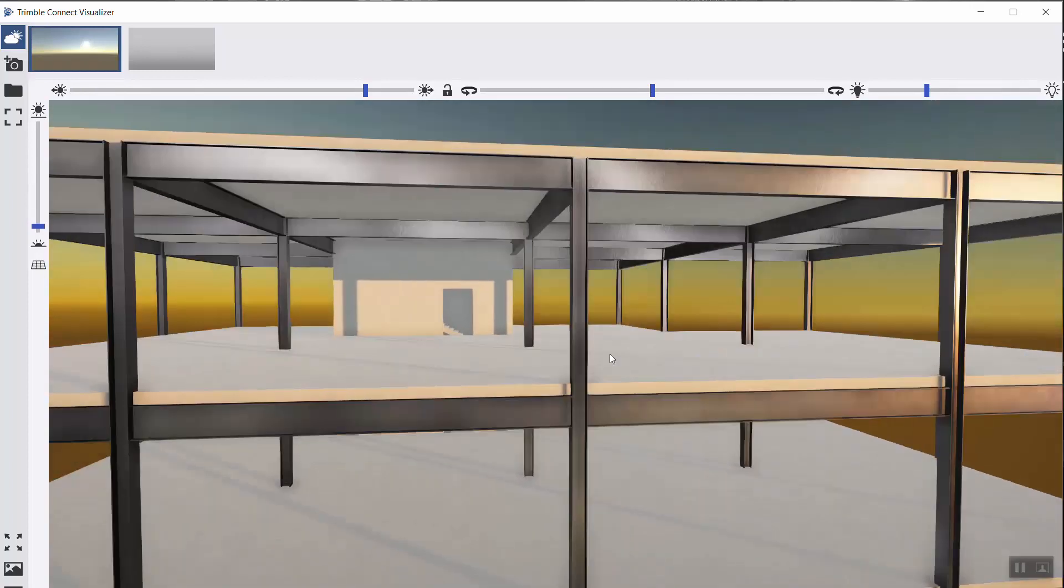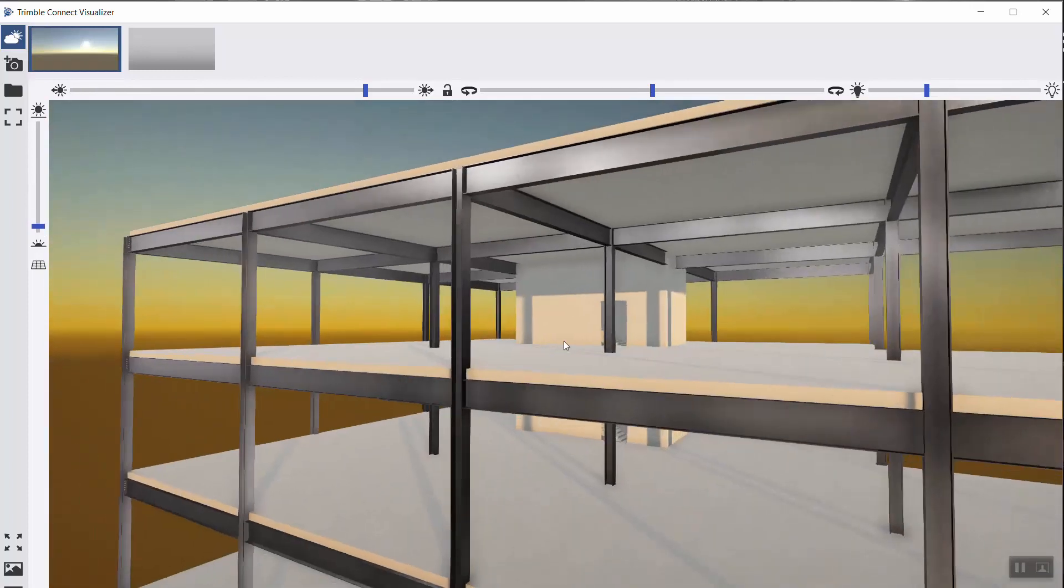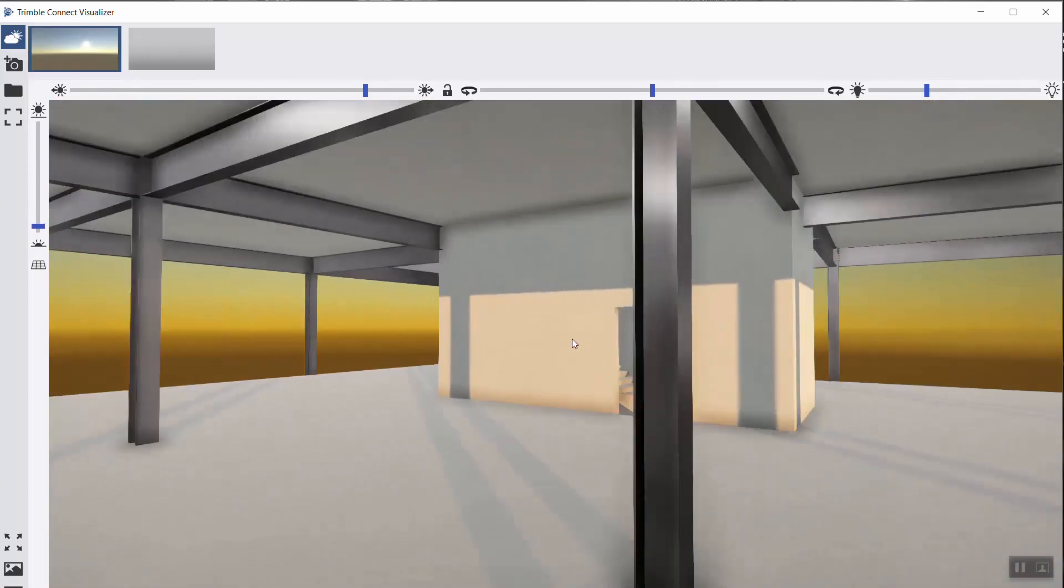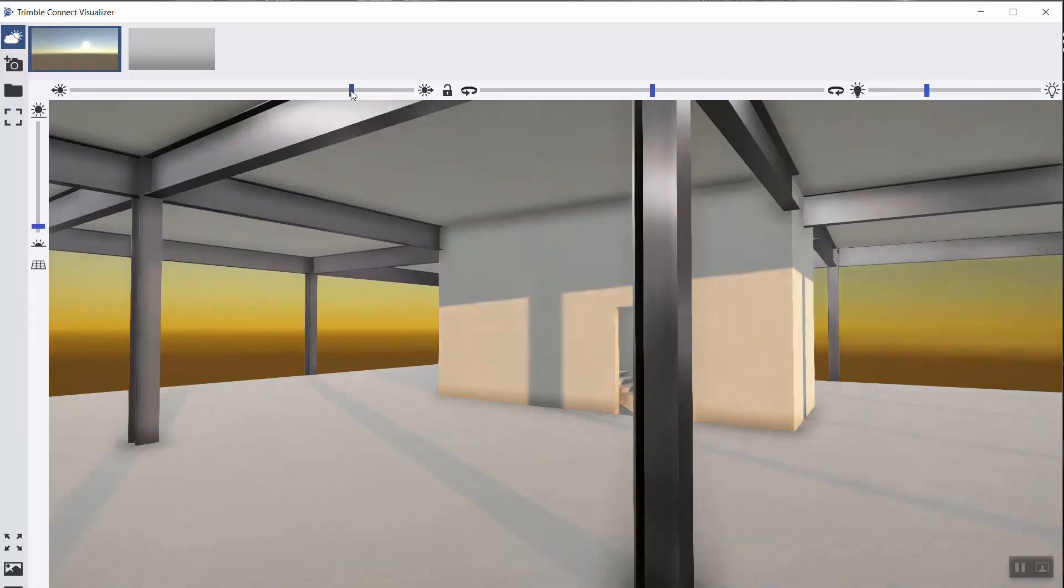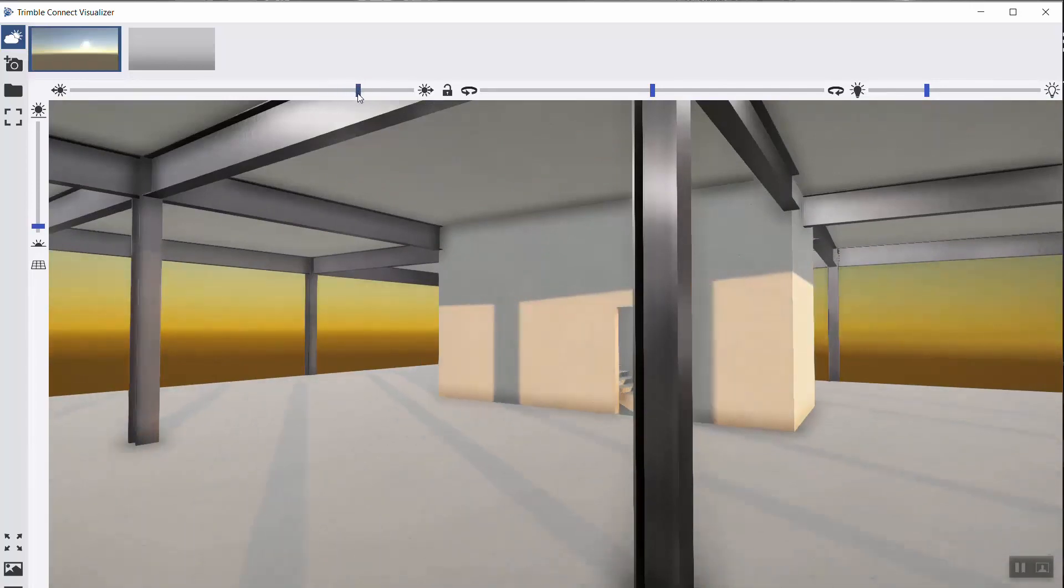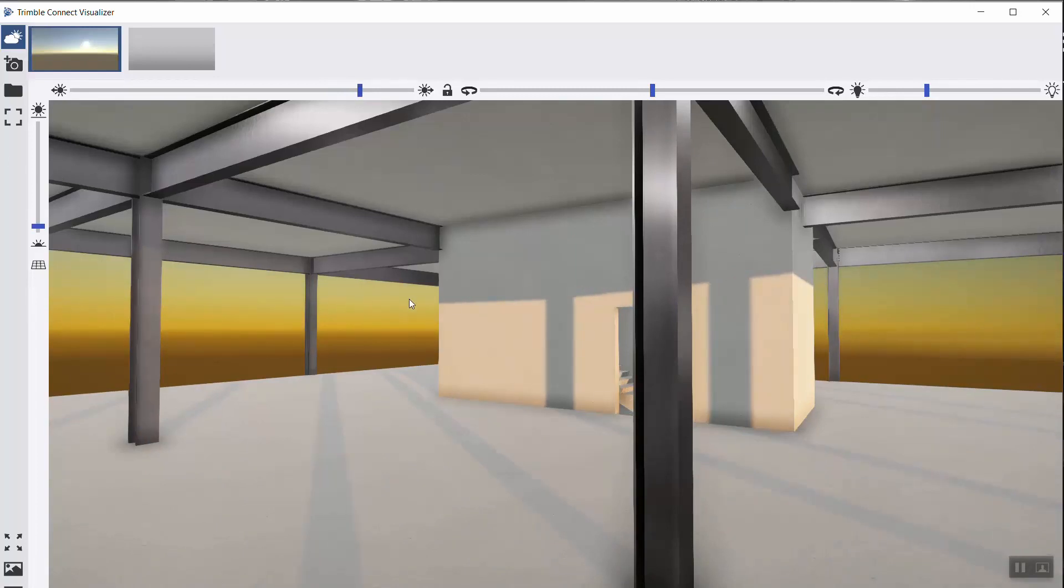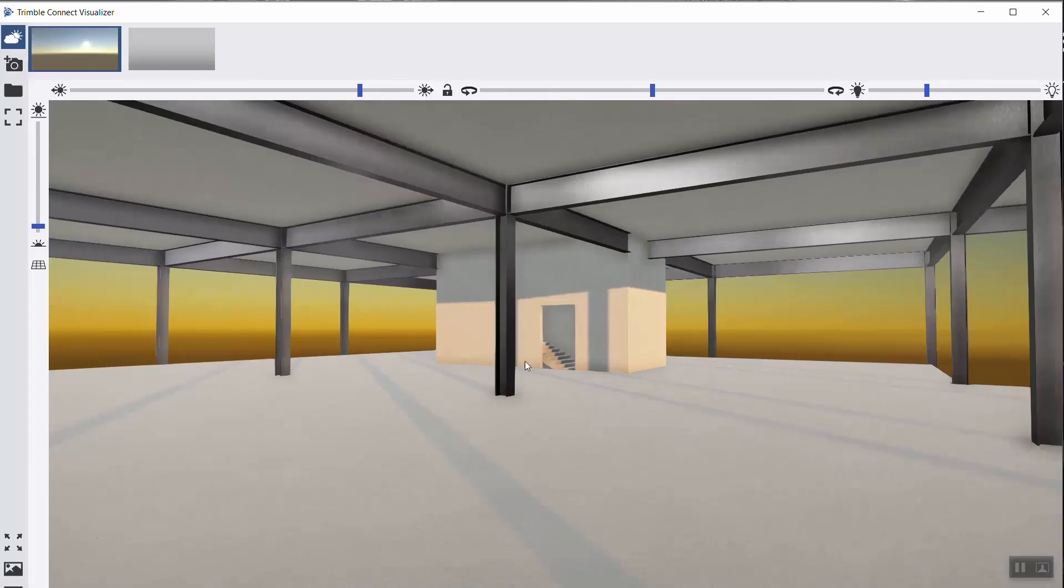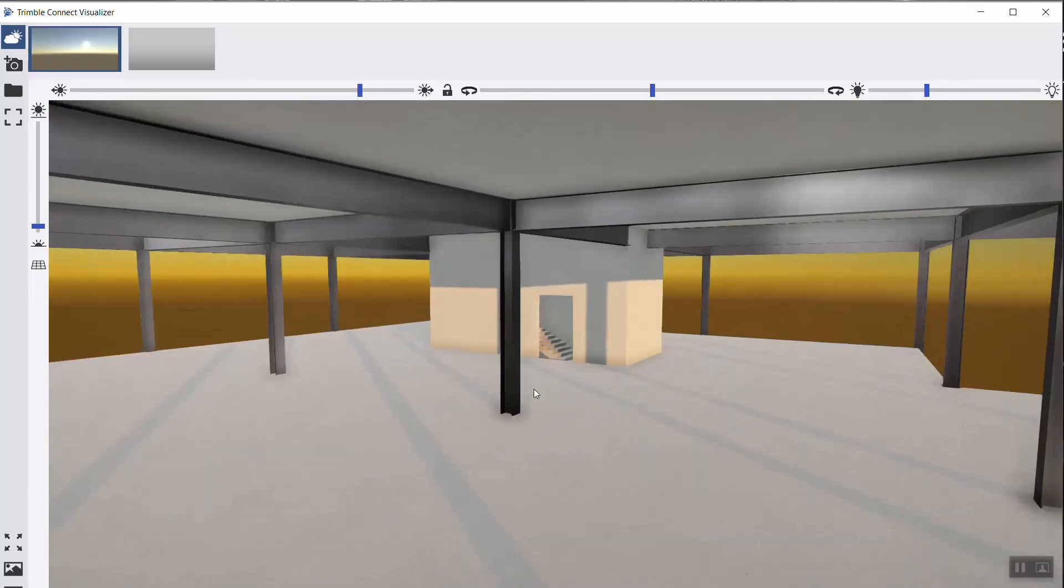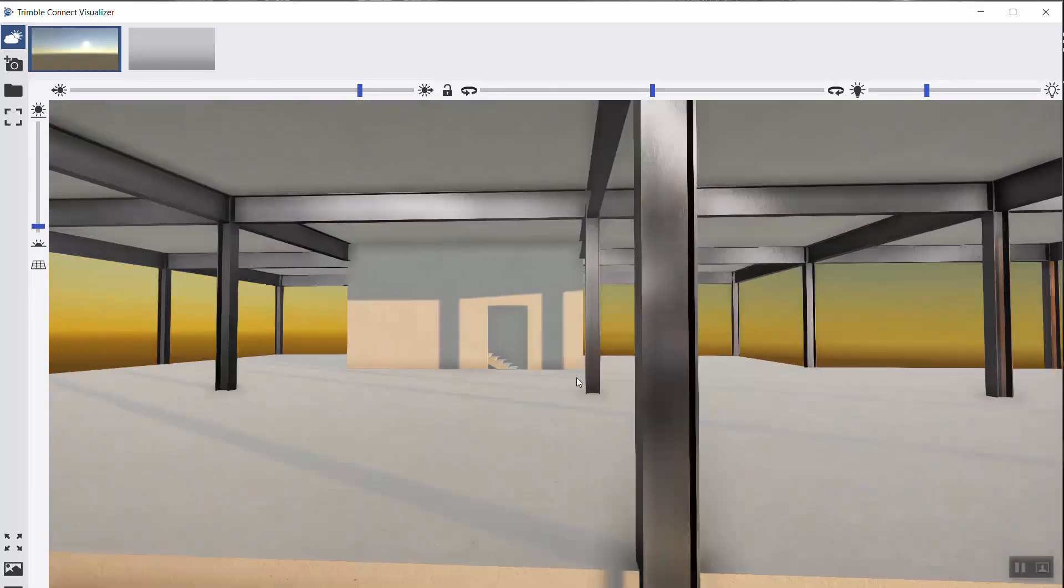So if you go like that and you play a bit with the sun, you see the shadows, the lights changing. It's a pretty nice view of what you are constructing.